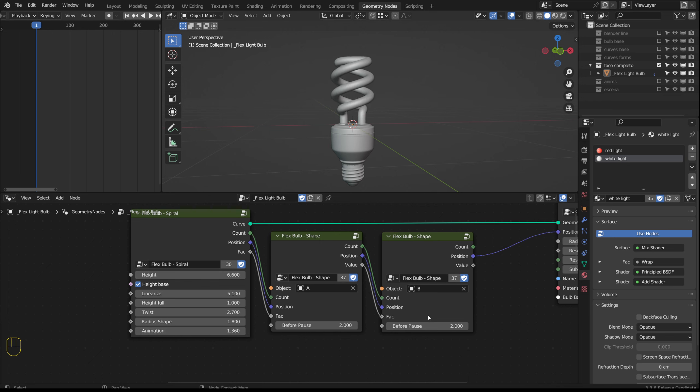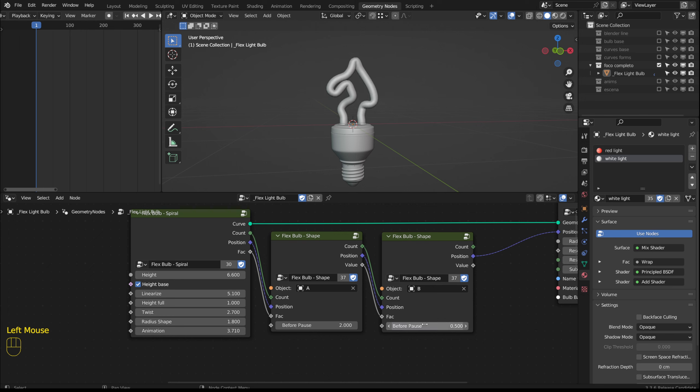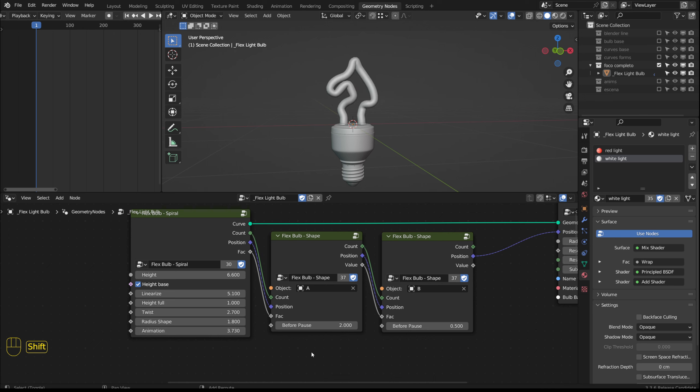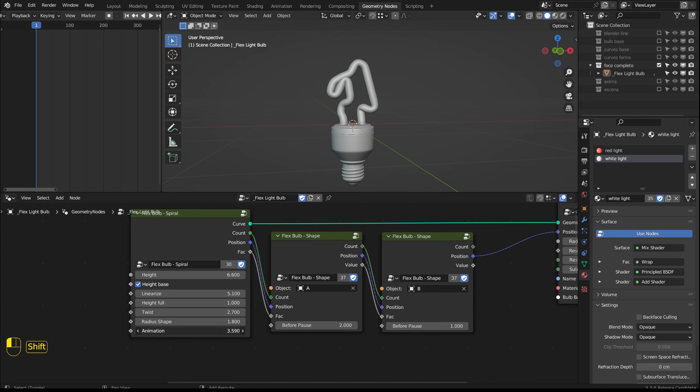If I set the second group to 0 it changes from the spiral curve to the curve in this group without going through the previous one which would be the letter A. With a value of 0.5 the A starts forming but doesn't finish and continues with the B. With a value of 1 as soon as the A ends the B starts.